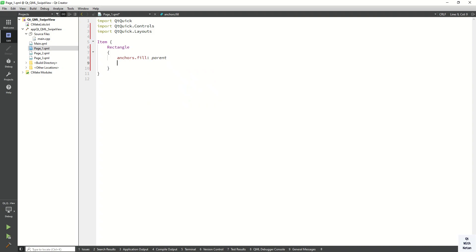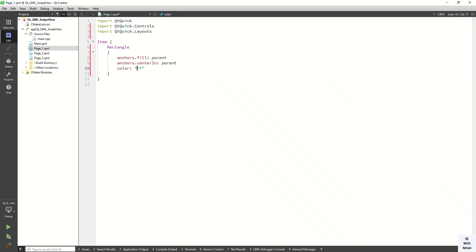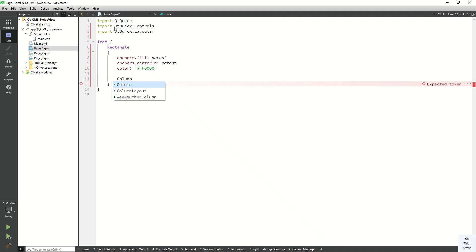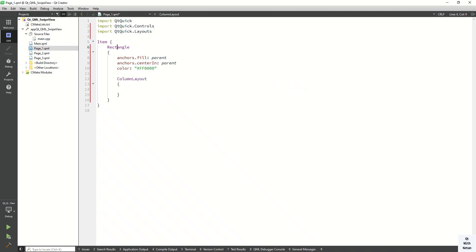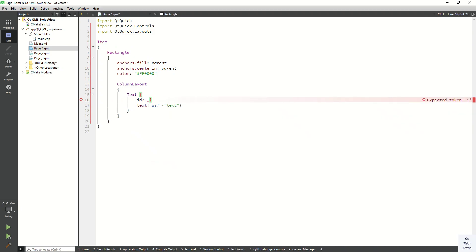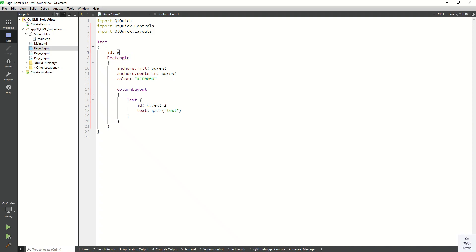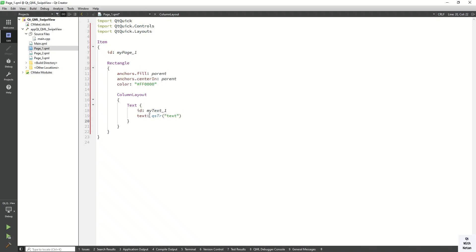Now let's display our Rectangle in the center of the application - center of the parent. Let's set the color to red for Page 1. Now let's create a ColumnLayout inside the Rectangle. Let's add a Text element, set the id as 'myText1', set the id context as 'myPage1', and set the text property.